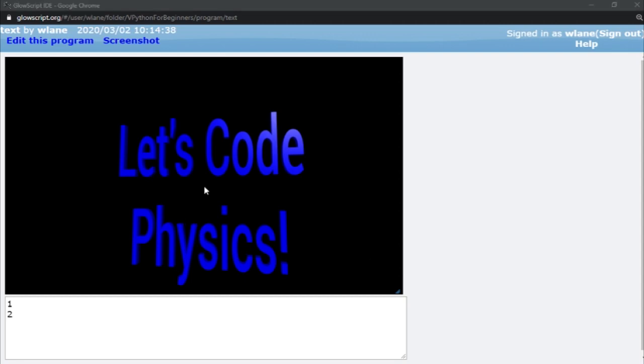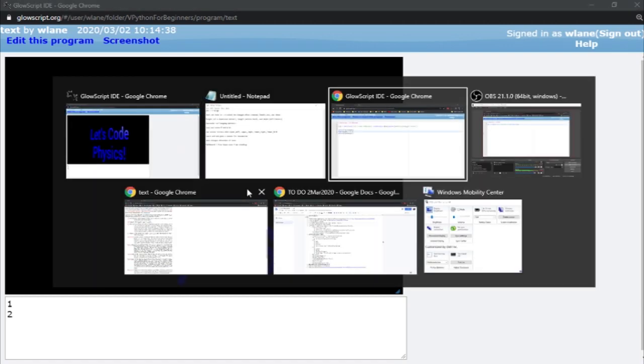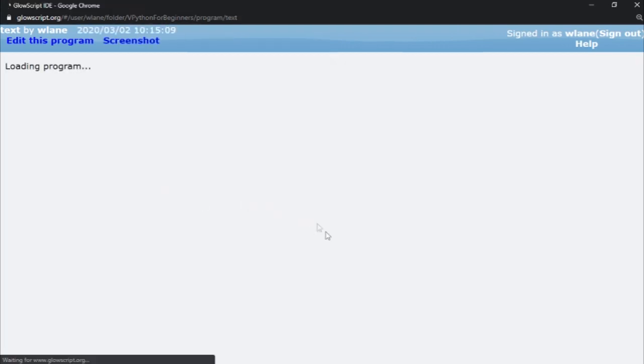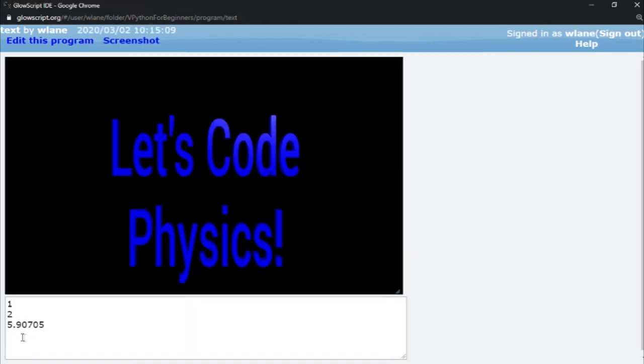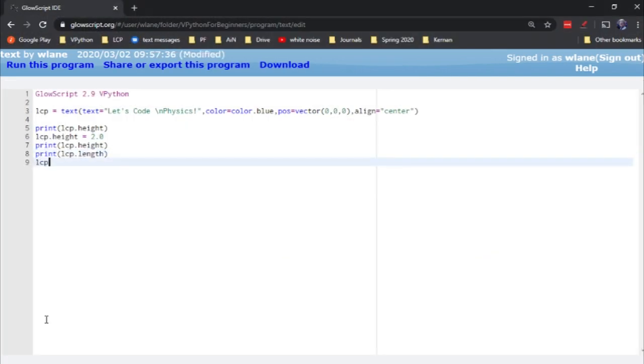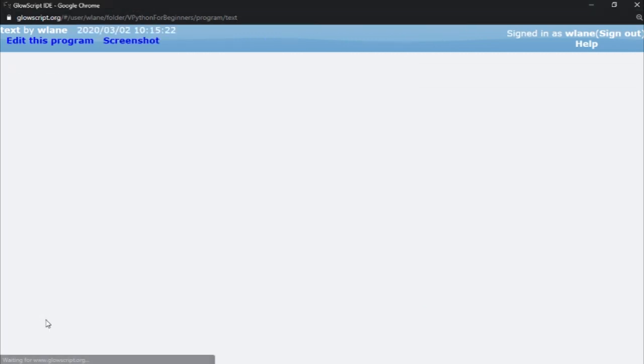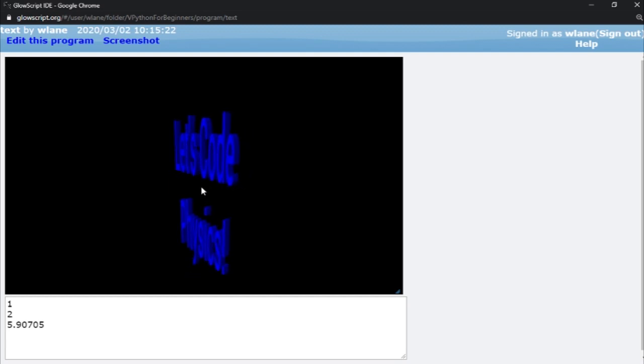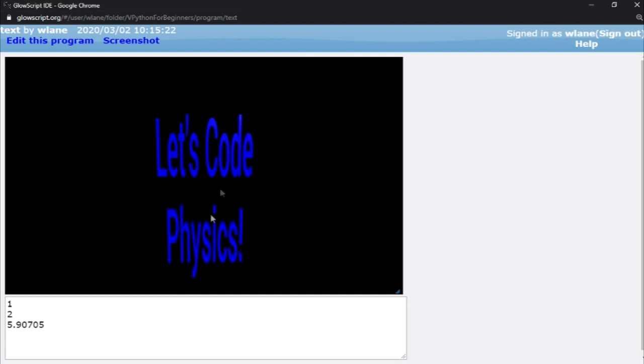You can also change a factor called length. Length changes the length of the entire text. It's not just based on a single letter. It's based on the entire block of text. So let's take a look at what the length is right now. Currently the length is just under six. So let's try changing lcp.length to let's make it three. Let's cut it in half. And you see here everything gets squished together. So the letters are all thinner. So through height and length you can change the size of this. You can stretch it like an accordion in two different dimensions. And you're probably guessing what comes next.